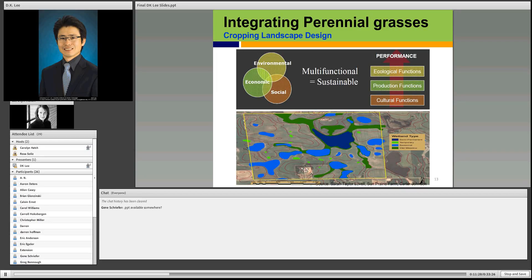Production function could include food, feed, bioenergy feedstock, and seed production. Cultural function could include recreation, visual quality, and education. Depending on the landscape, water, and soil situation, we need to consider integrating row crops and different perennial species. Not all land is for perennial crops just as not all land is for row crops.